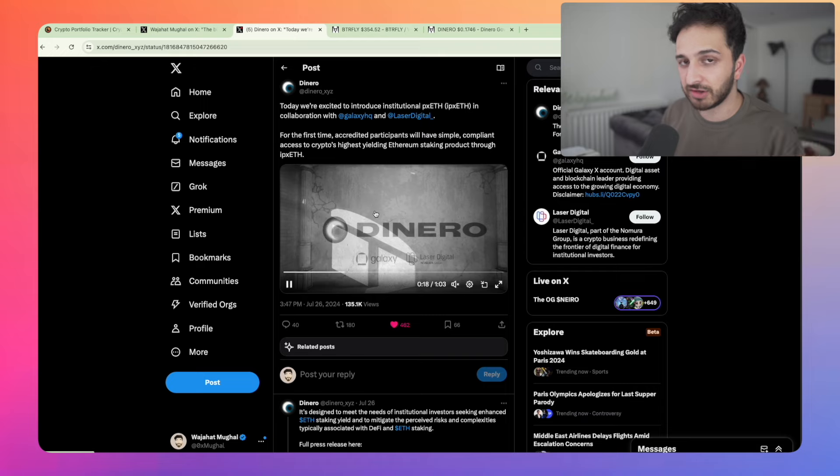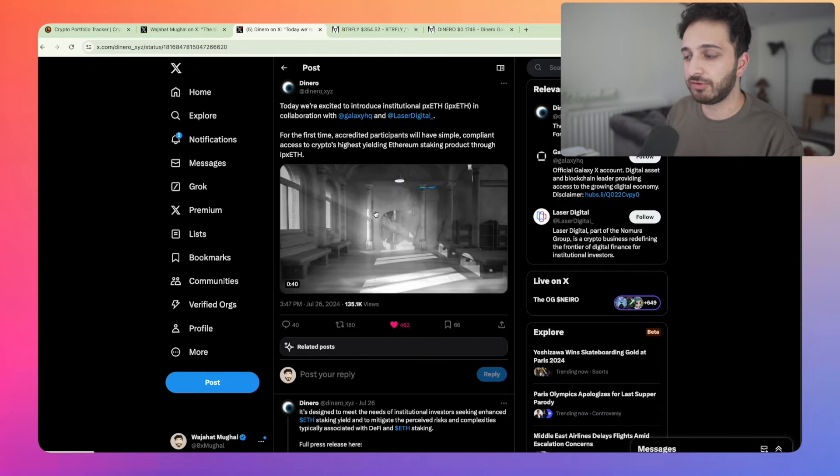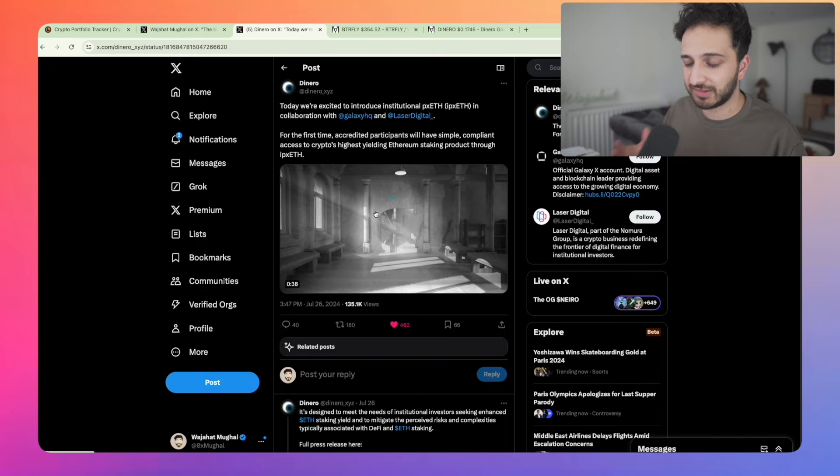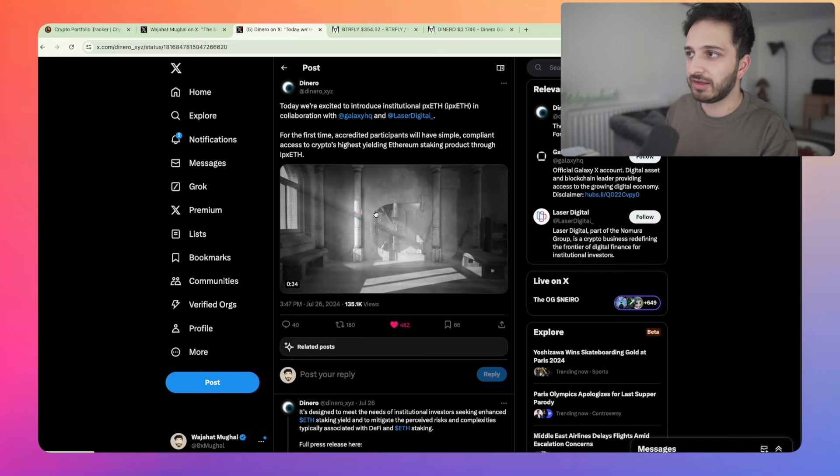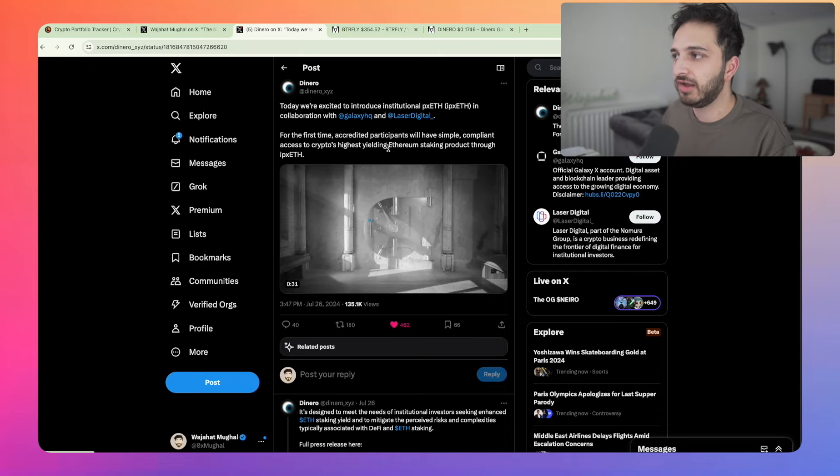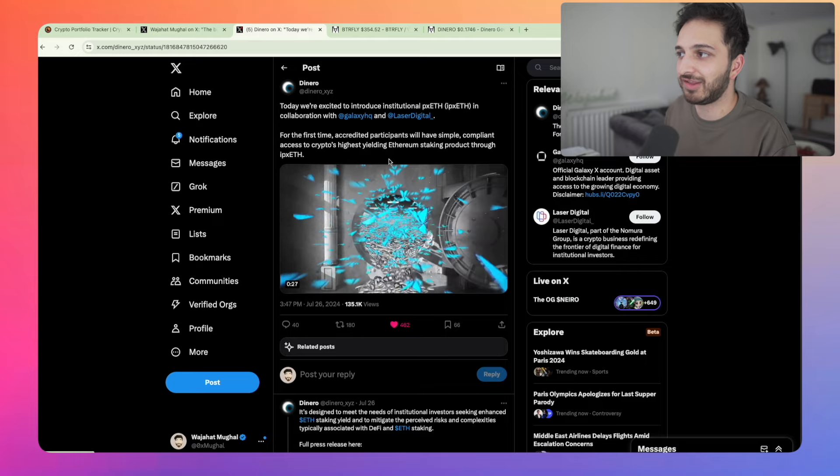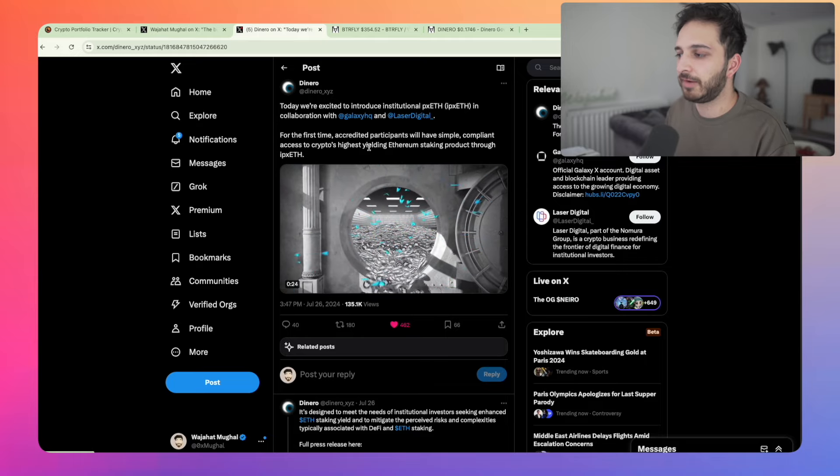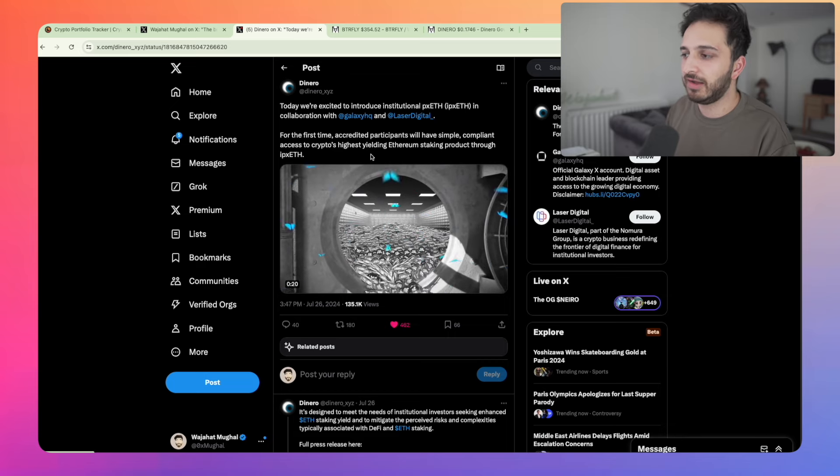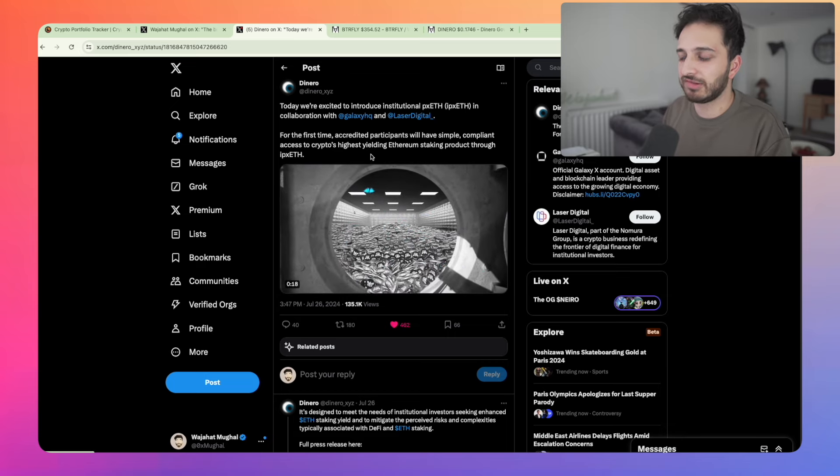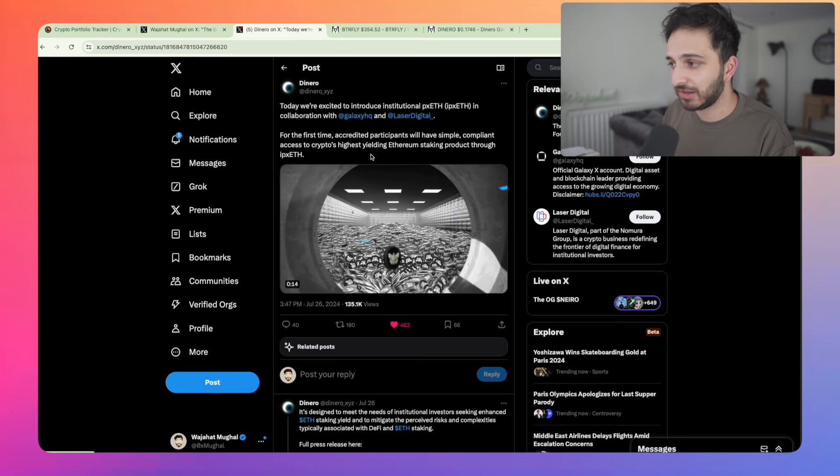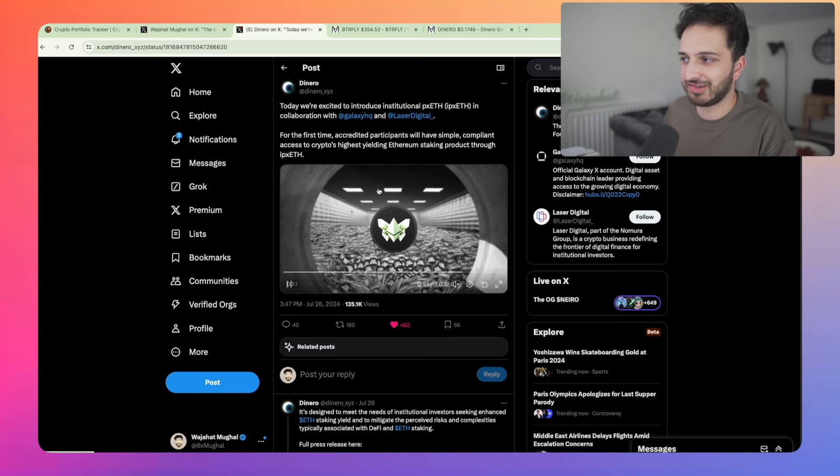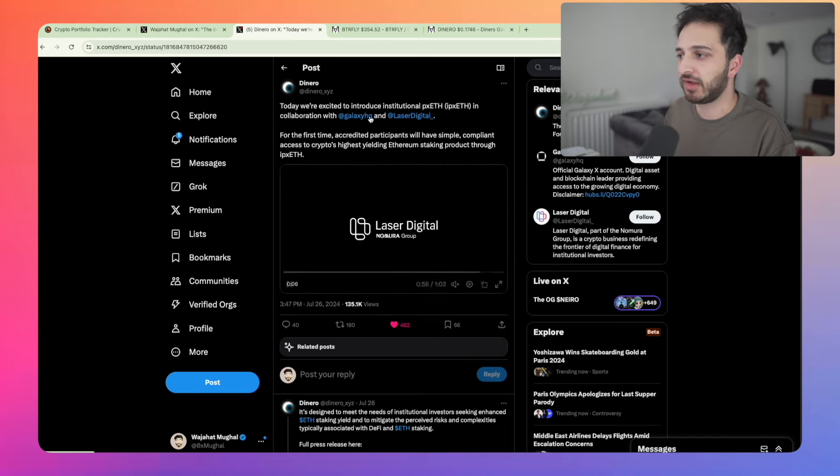For those of you who don't know, the Ethereum ETF, which is currently live right now, doesn't actually include the Ethereum staking yield component. And so this is a kind of separate product that Dinero have built in collaboration with these guys, to offer compliant access to the highest yielding Ethereum stake product that exists today. And I think this is incredibly bullish. I'm very, very happy about this. And I think this is one of your ways to bet on the growth of the Ethereum staking ecosystem, especially with institution grade adoption, which is exactly what we're seeing right here.